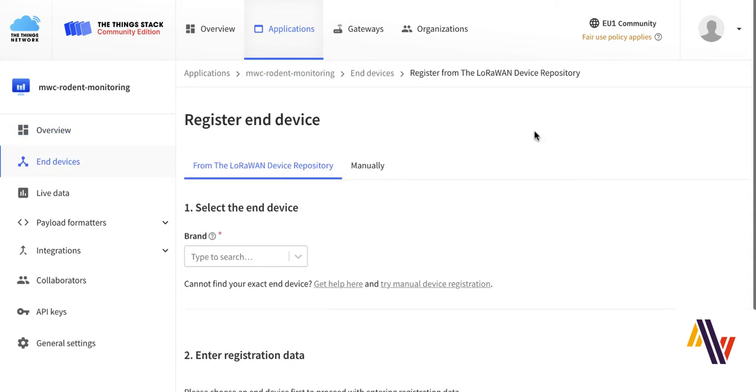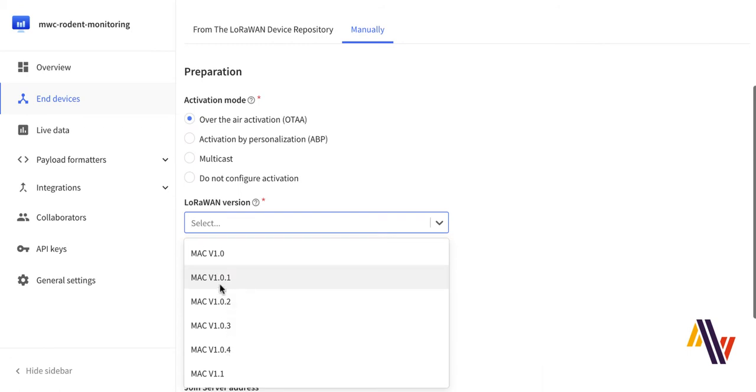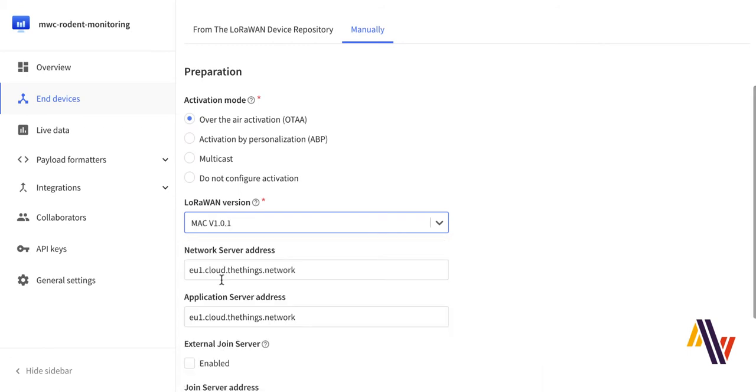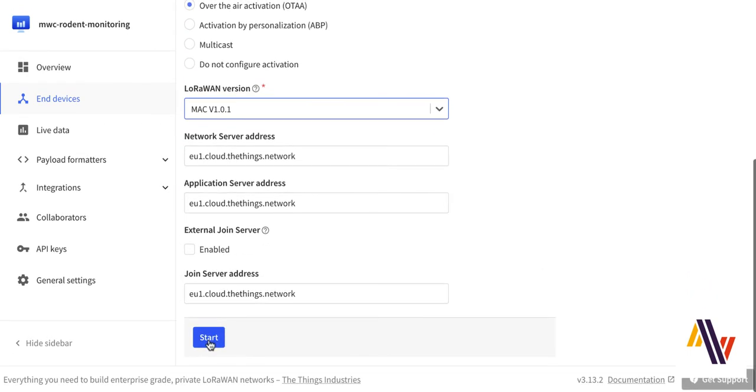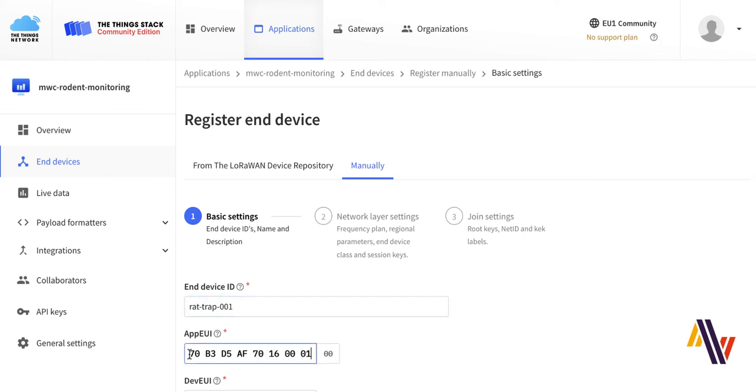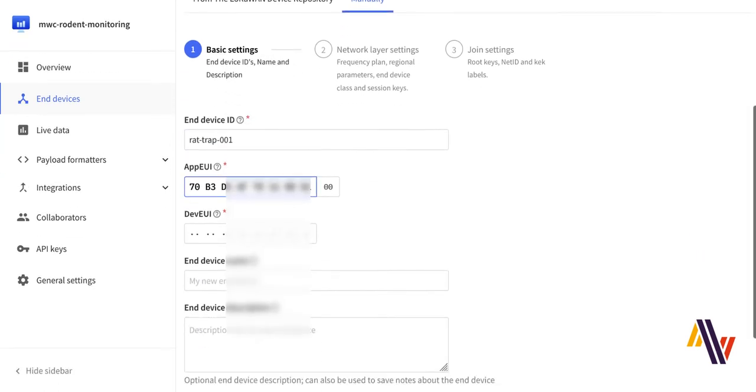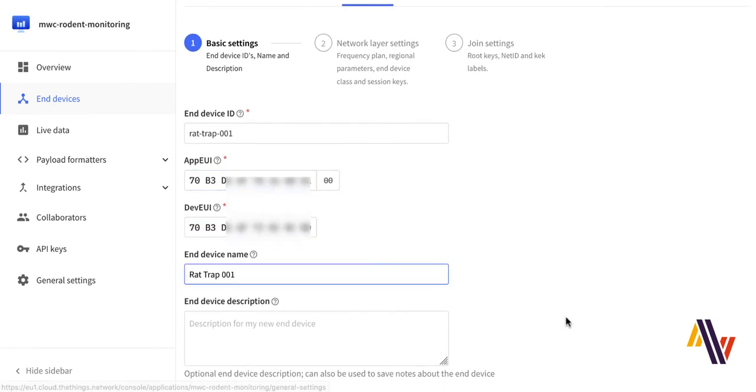Here we select Manually, Over The Air Activation, and LoRaWAN version 1.0.1 for this device, and click Start. On the next screen, type in your Device ID, copy and paste your App EUI, your Dev EUI, and type in your End Device Name.